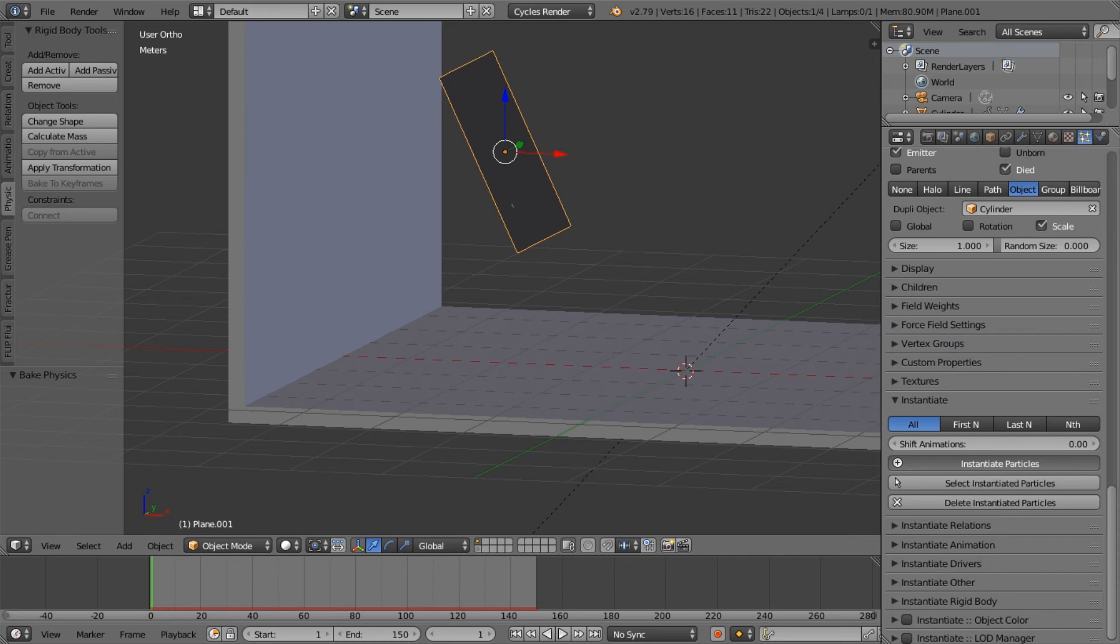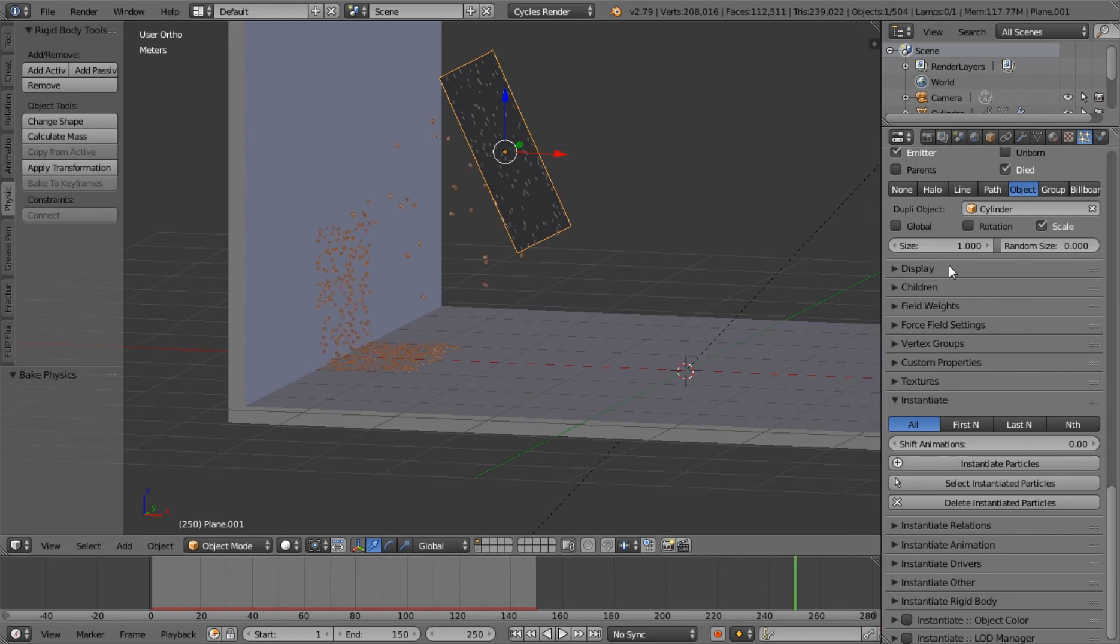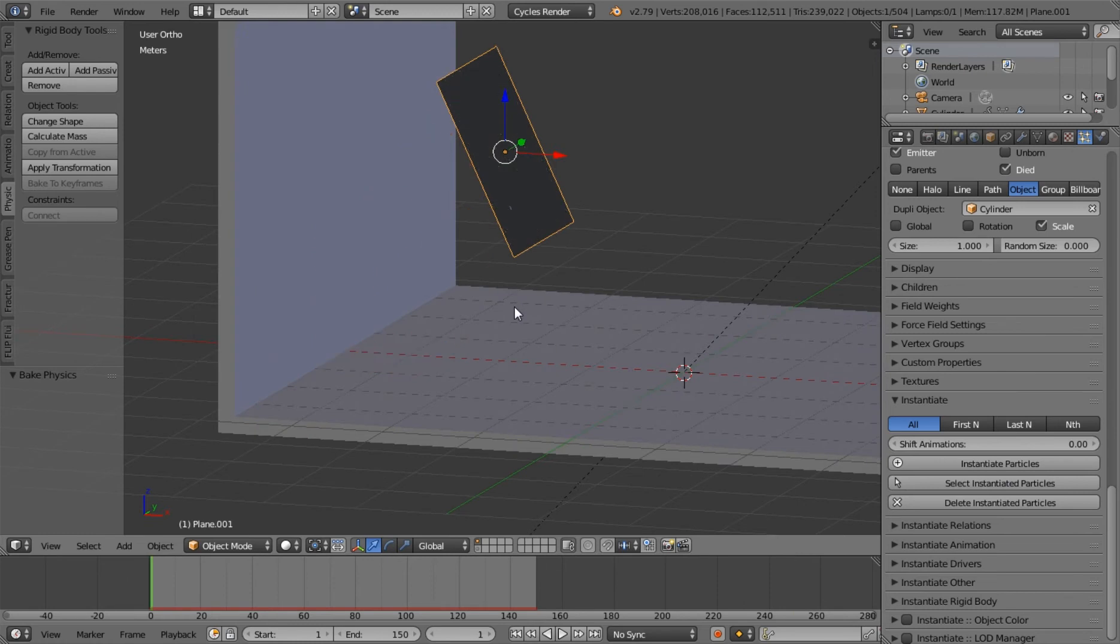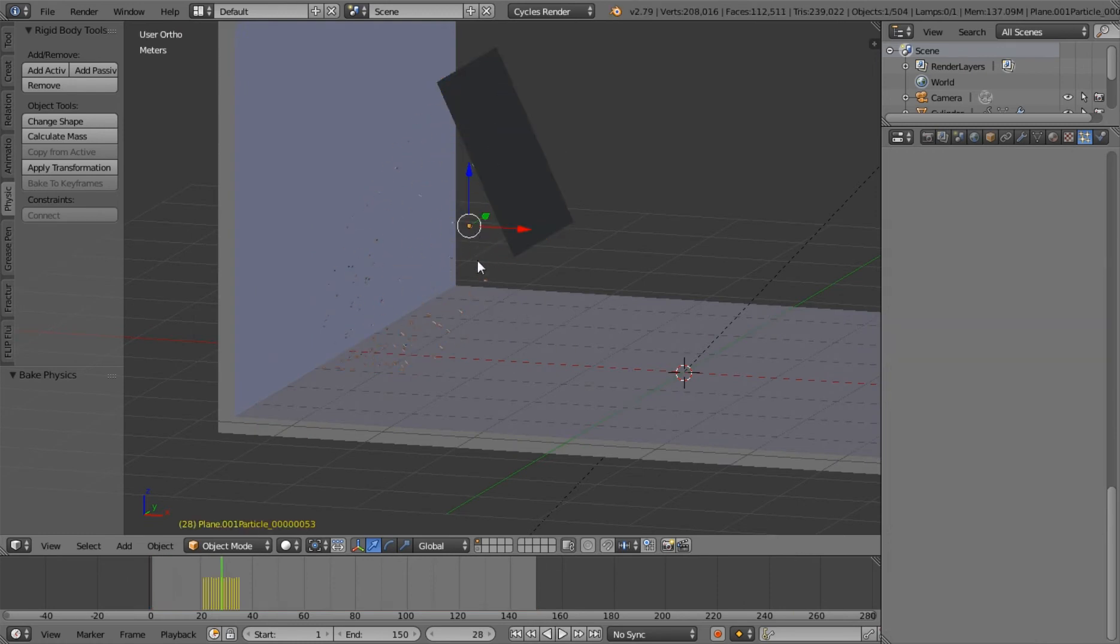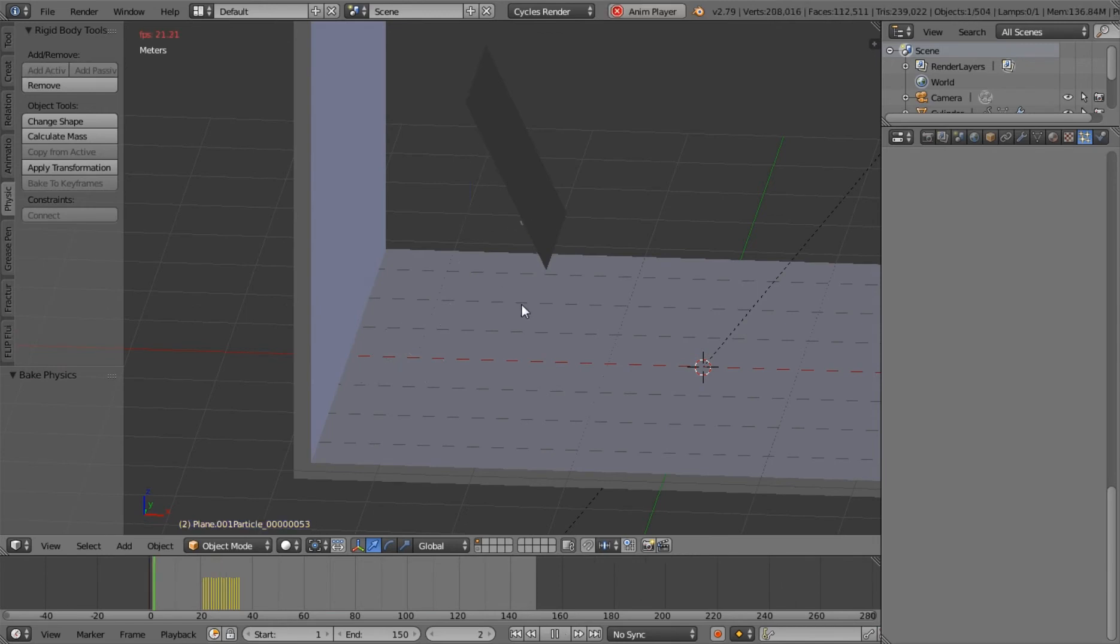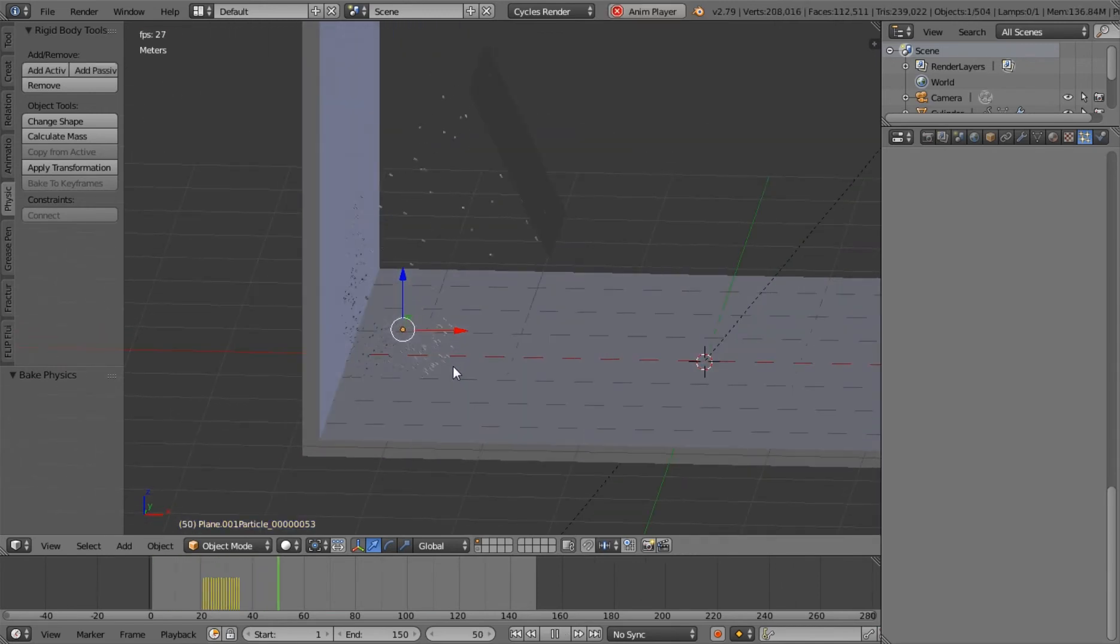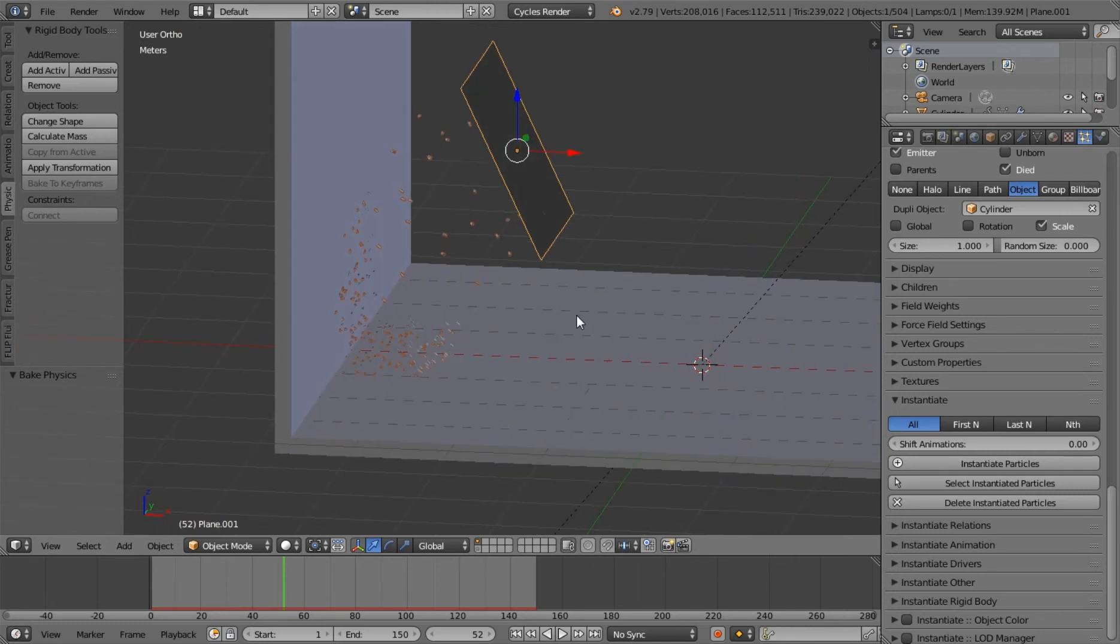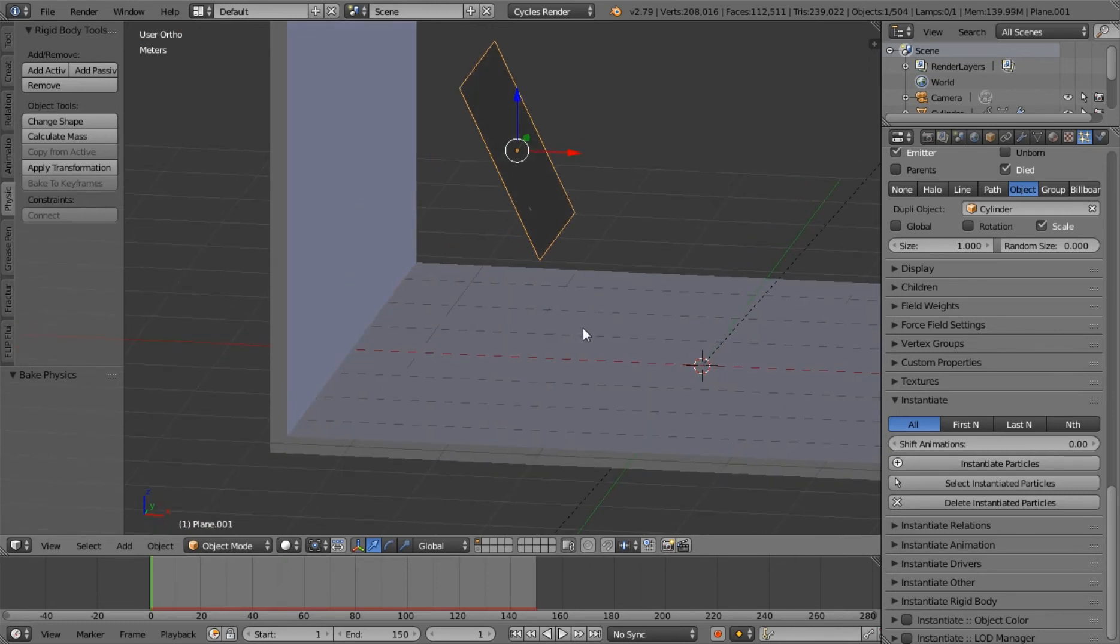So if you want to change your particle system after you click instantiate, you're going to have to delete instantiated particles and free your bake. And then make your changes, bake it again, and instantiate your particles again. So you can see that we now have individual objects on our particles. But they're not rigid bodies yet. They're still dying as soon as they're hitting the wall. So we will fix that.